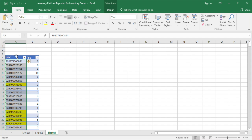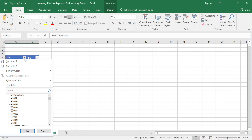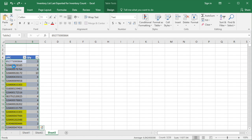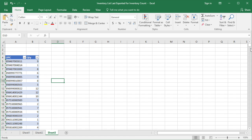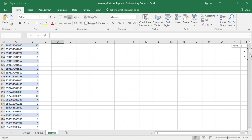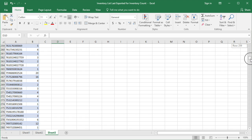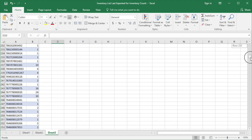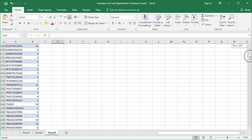Next, you need to sort the data on UPC. To do so, just click on the small arrow on the header of UPC, then click on Sort Z to A. Find the same UPC, then get the total quantity of those UPCs.